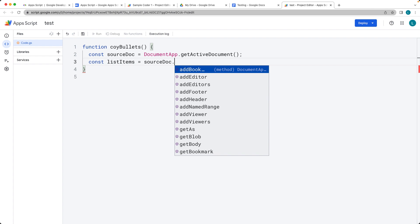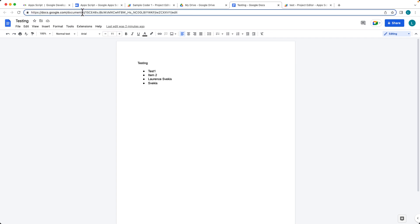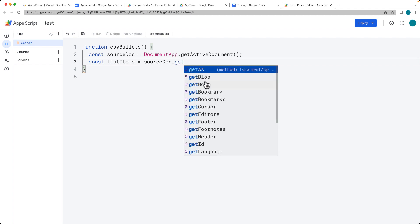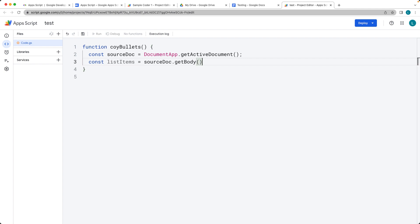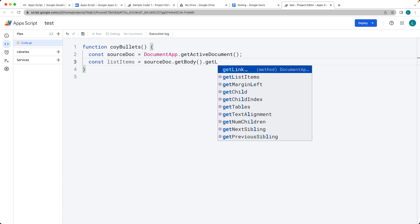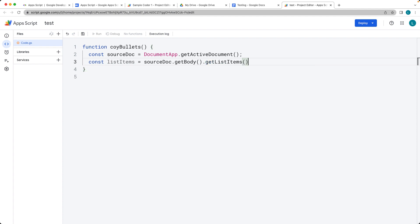If you're using a standalone script, you need to access the document by its ID. You can get the document ID from the browser URL. But because this is a bound script, we can use the active document to make the selection. We call getBody() to select the entire body contents of the document, and from there we call getListItems(), which returns all of the list items currently in the document.